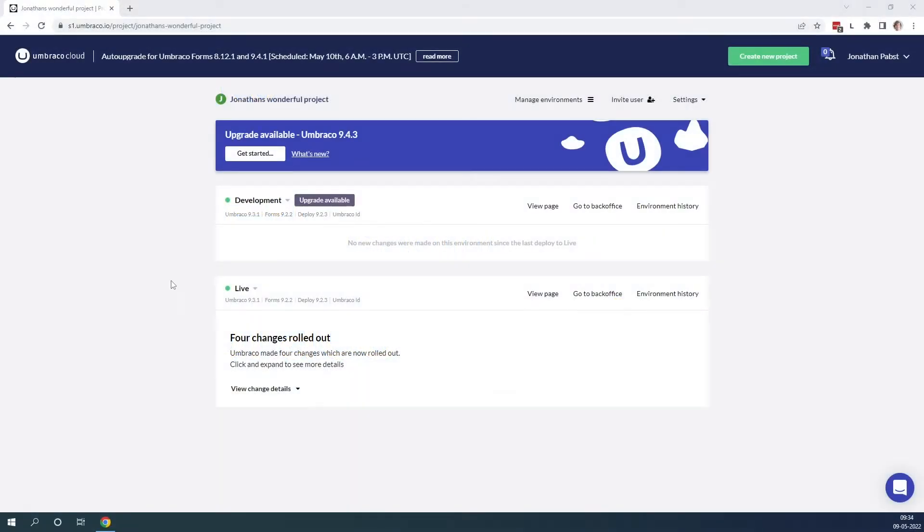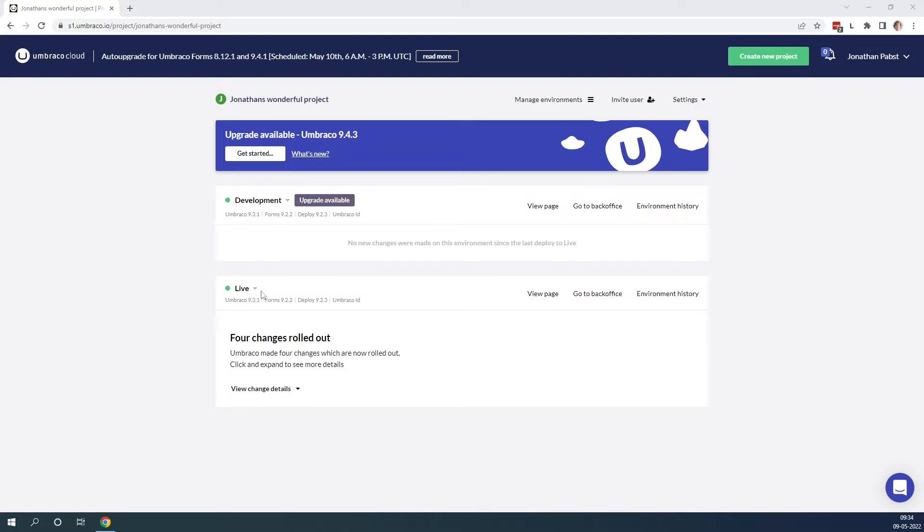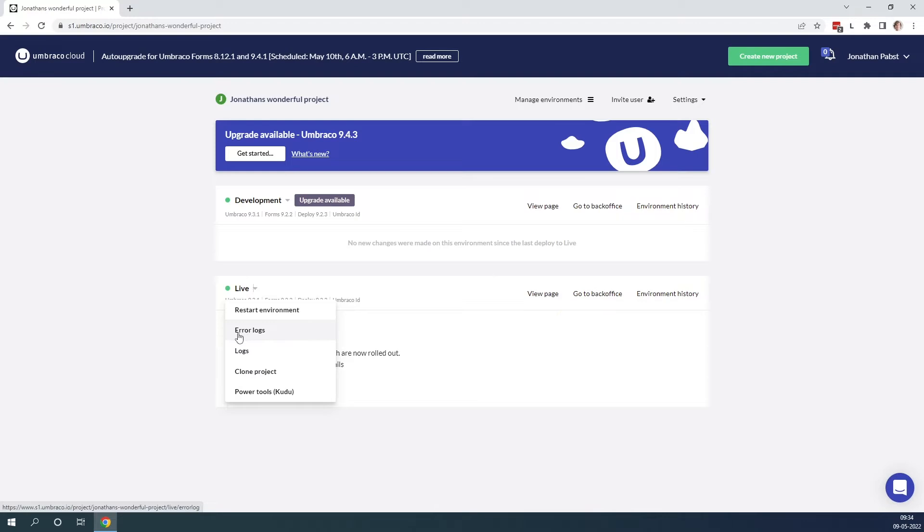As you can see we are now on an Umbraco Cloud project, and on Umbraco Cloud there's a couple of ways that you can see the log files. First off, to find the log files you need to go to your environment and click on the small arrow. As you can see we have a few options here, we have the error logs and the normal logs.